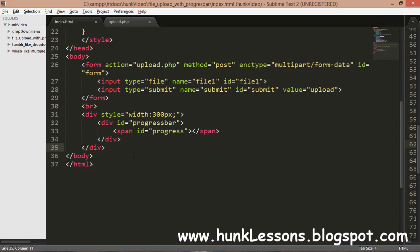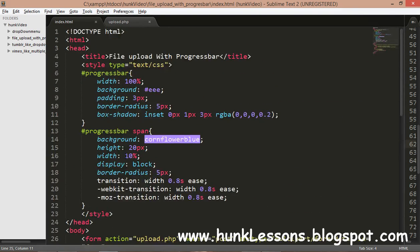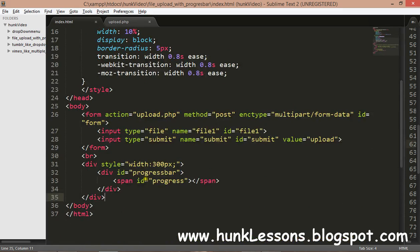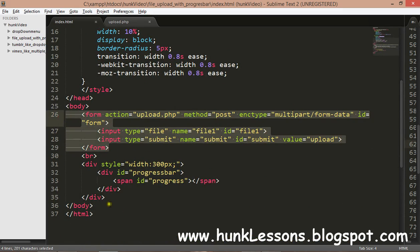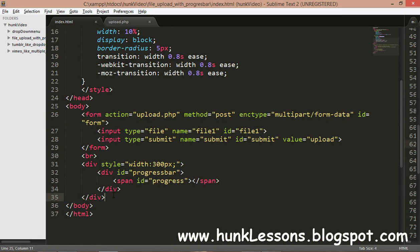Hey guys, I am back. This is the second part of file uploading with progress bar using back-end PHP. In the first part we created an index.html page with a progress bar and a form. Now we will code the JavaScript and Ajax for sending and receiving data.